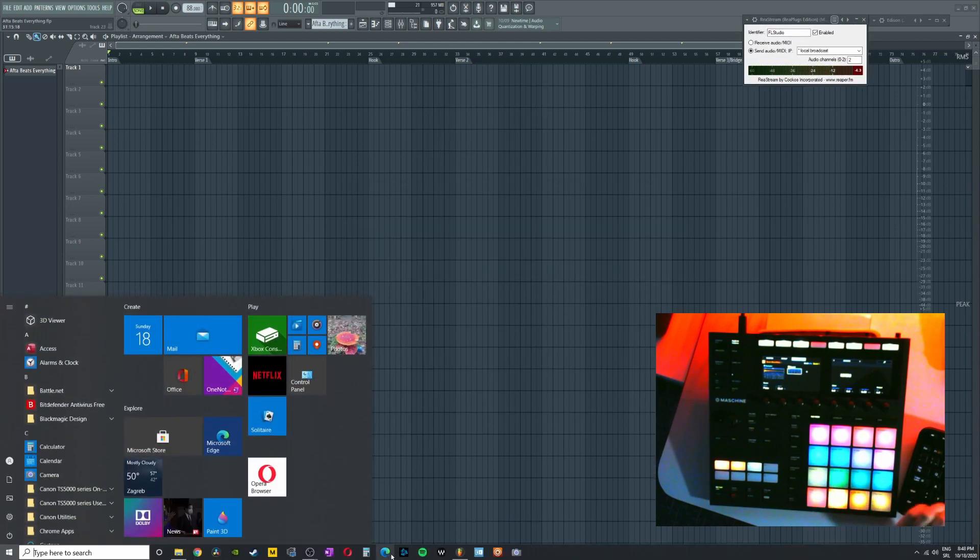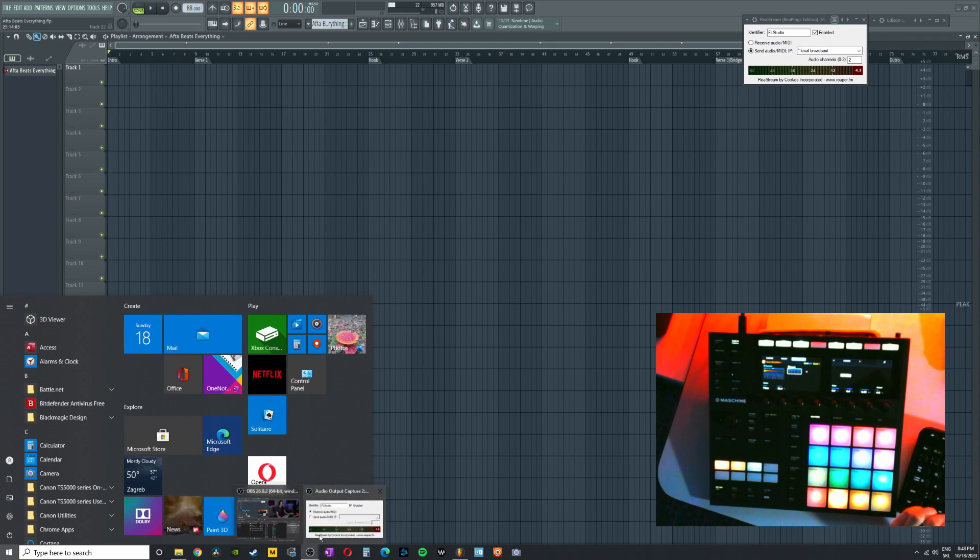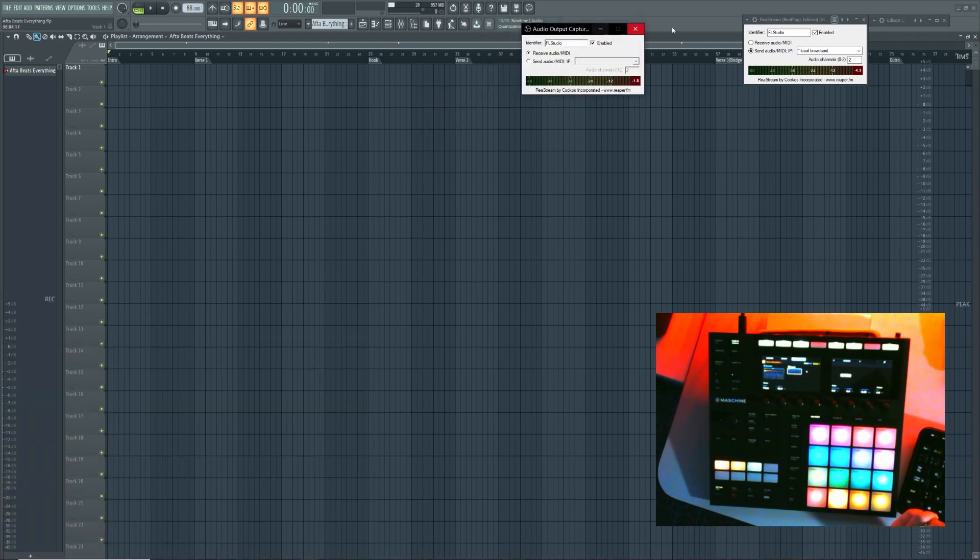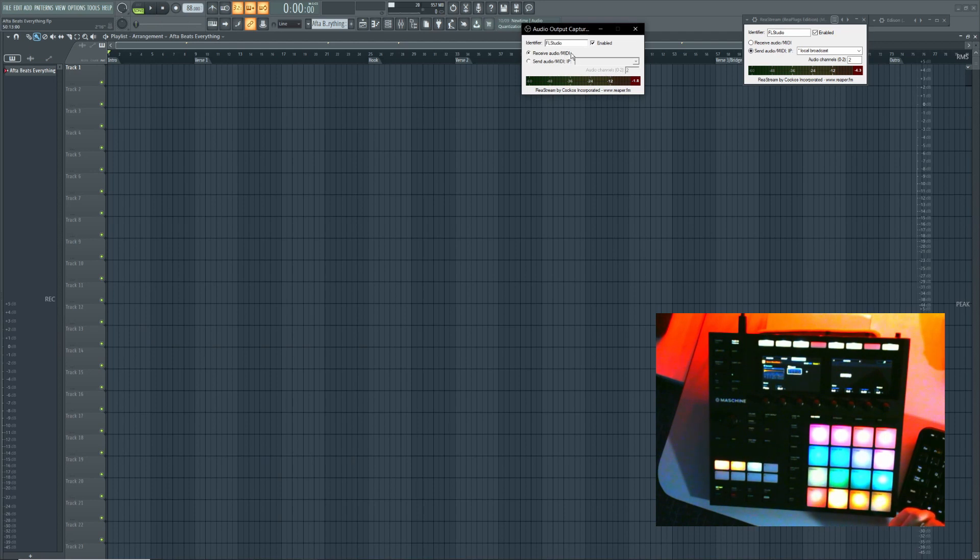Here we go. So this is FL Studio and this is OBS. And if I click anything, you can see it sends it right automatically inside there. So this way you're avoiding basically all that loopback methods without any complications.